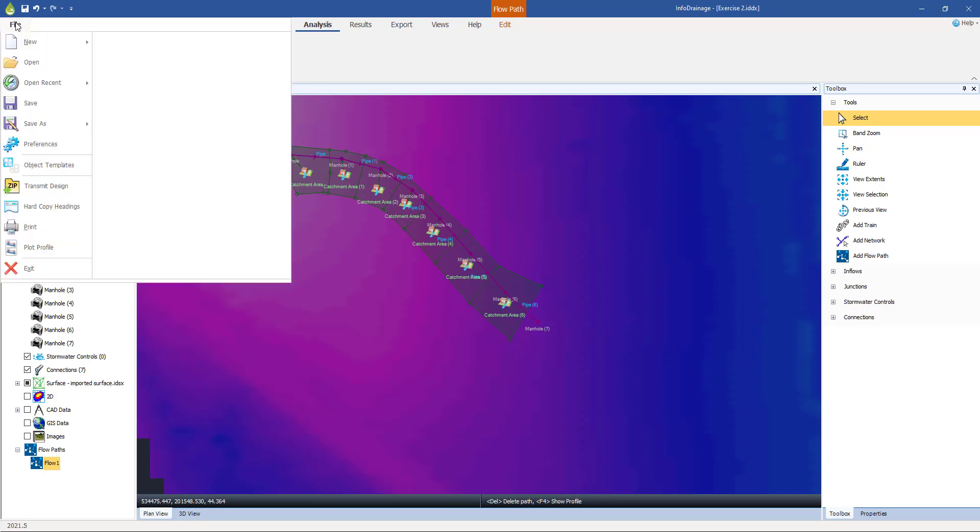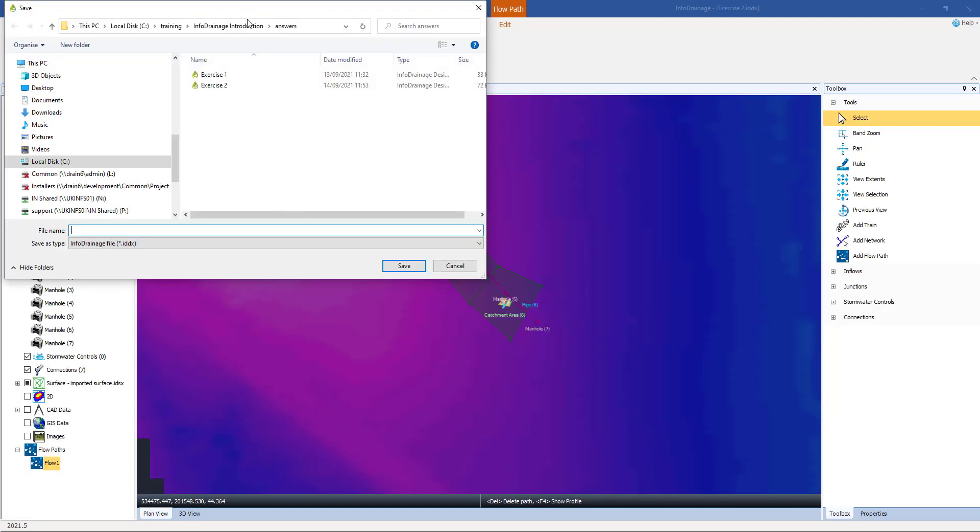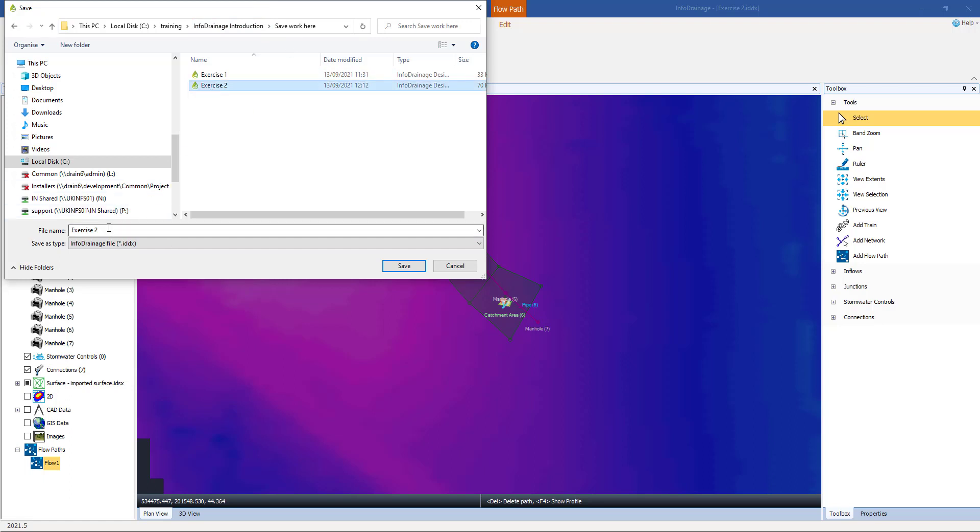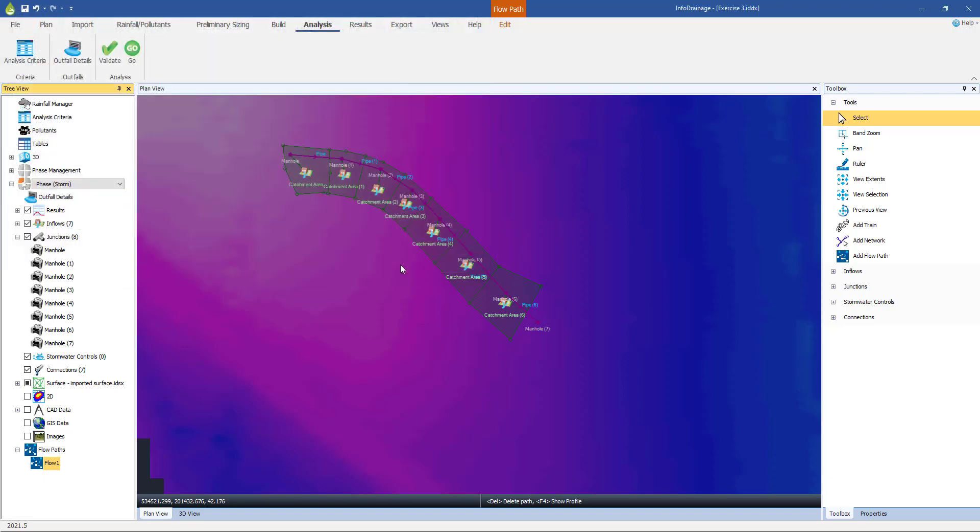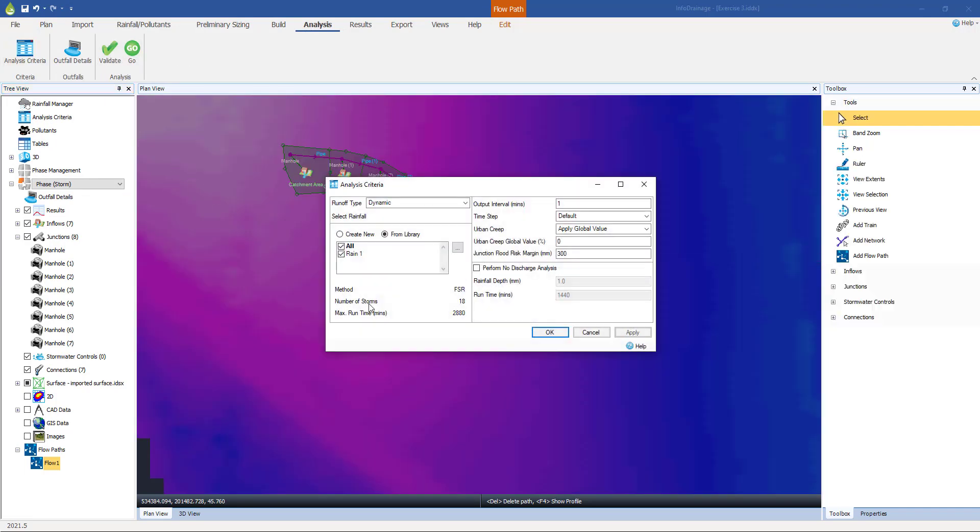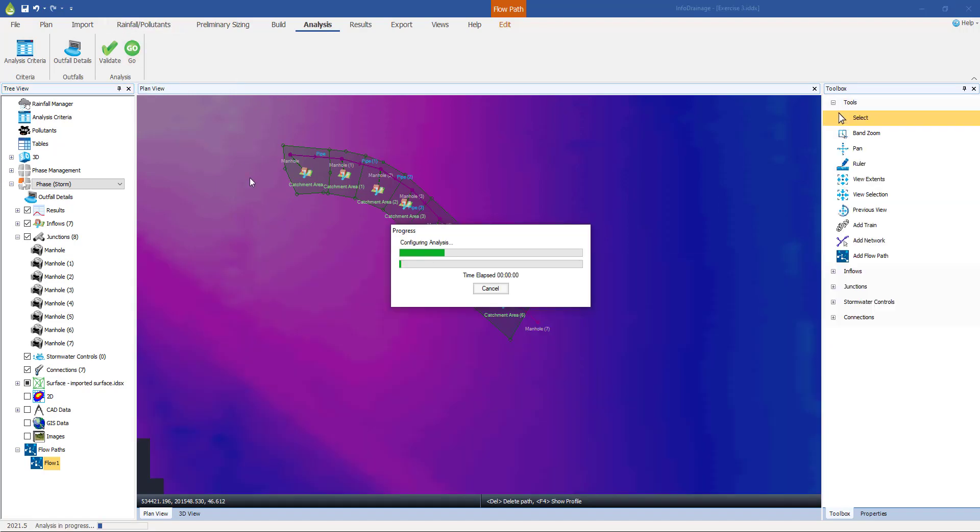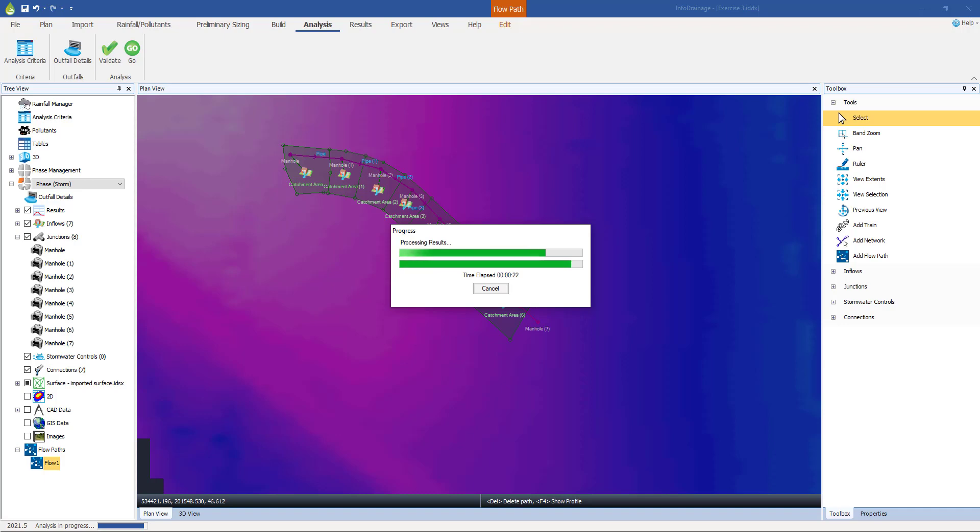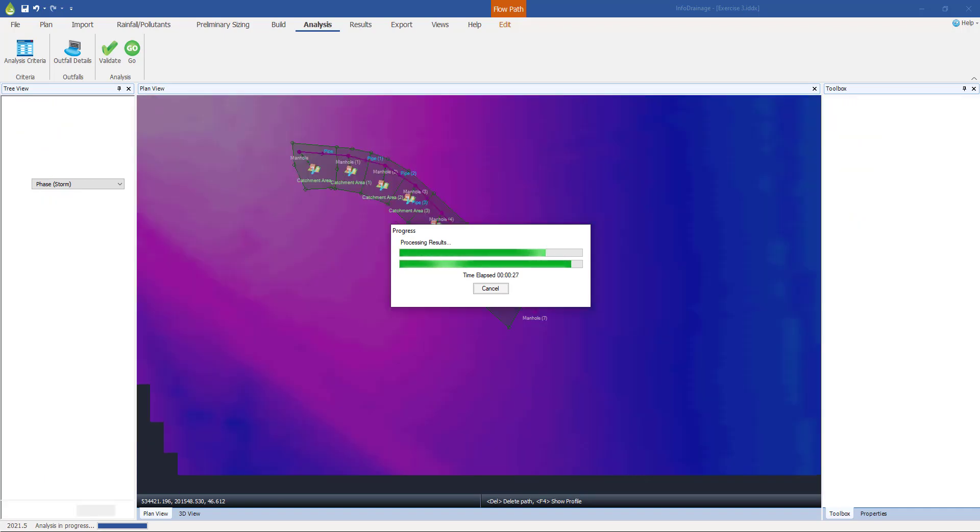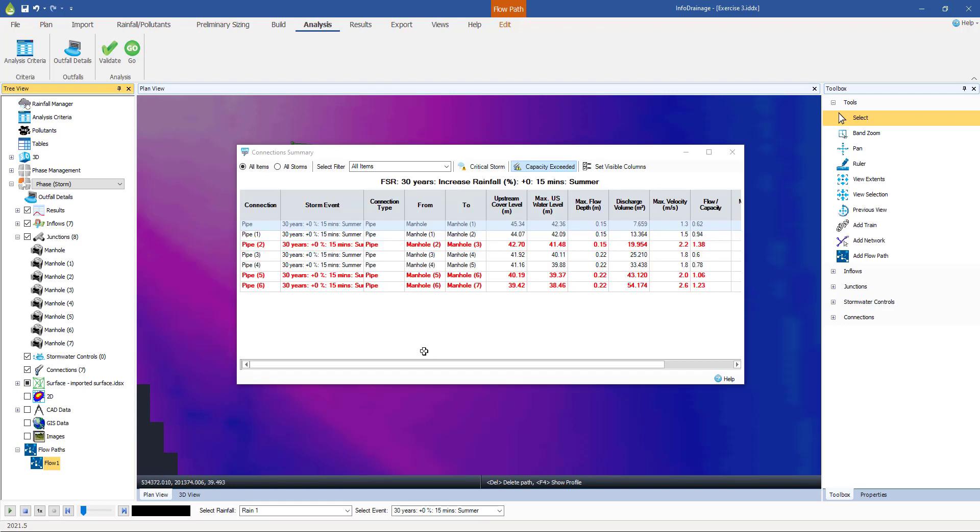So I go to file and save as. Once again, I'm going to put my model into my save work directory. Let's call it exercise 3 this time. So I think I'm ready to go. The model validates, so I know I'm going to run it with 18 storms. It's simply a case of then pressing go. Runs through. Heard that anecdotally, InfoDrainage simulations take a little bit longer than MicroDrainage simulations, but not that much longer. It's gone through and completed.